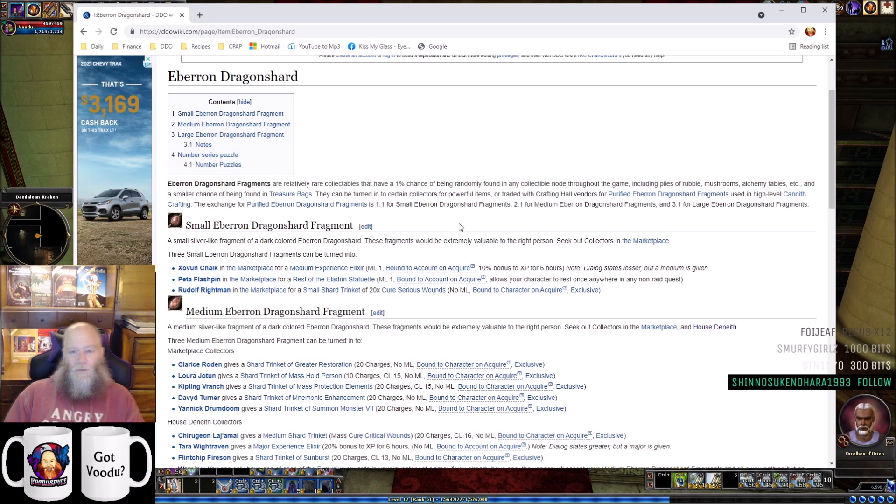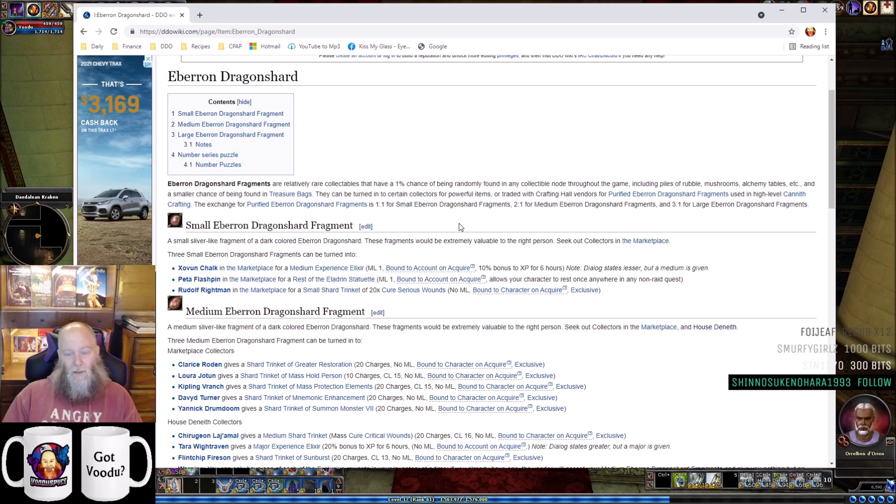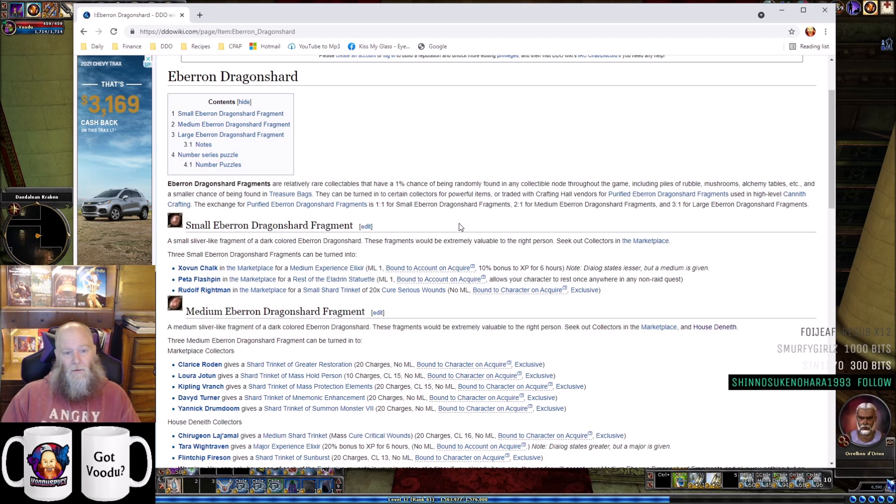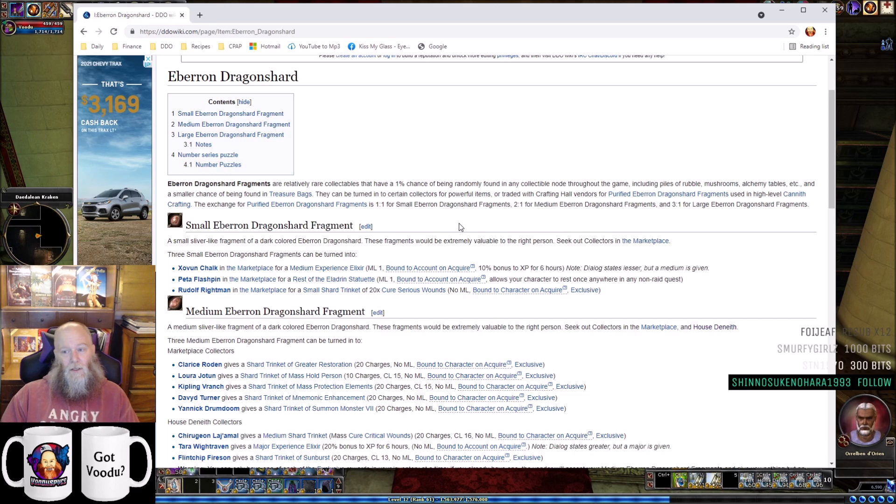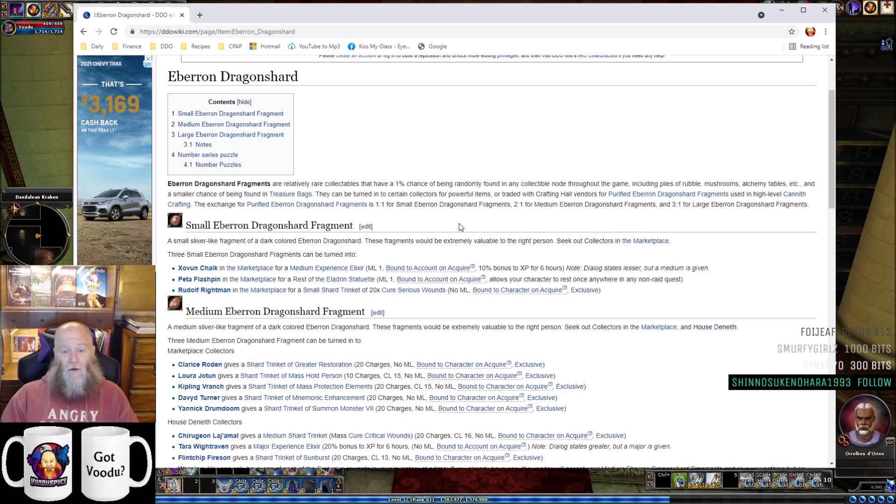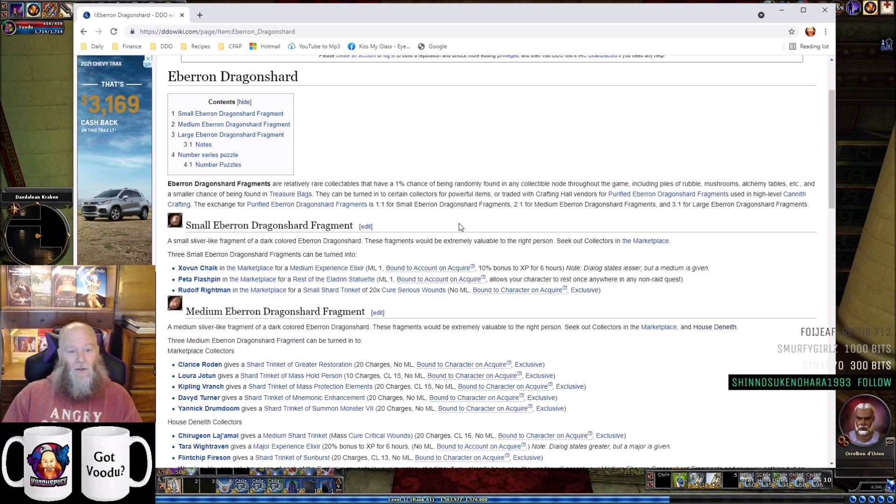You can trade these for purified Eberron Dragonshard fragments at the Crafts Trader in the Crafting Hall - one purified for a small, two for a medium, or three for a large. I would not recommend that. In fact, I very much recommend against trading your small, medium, and large fragments for purifieds.